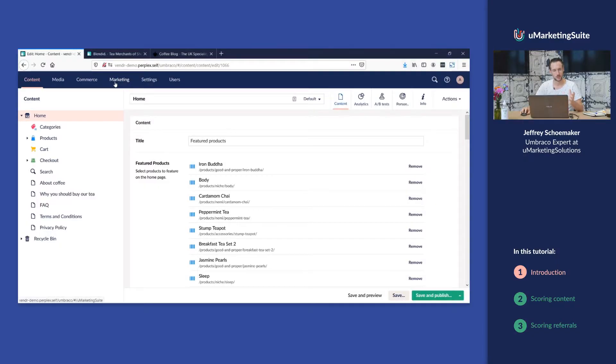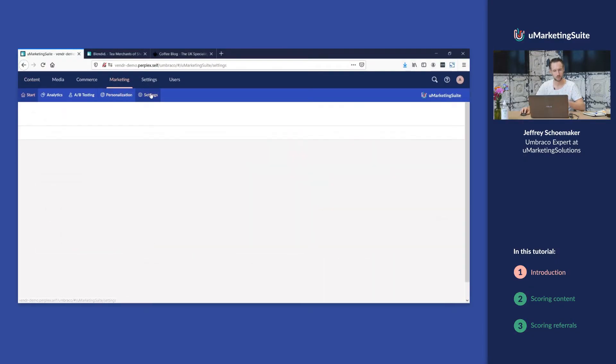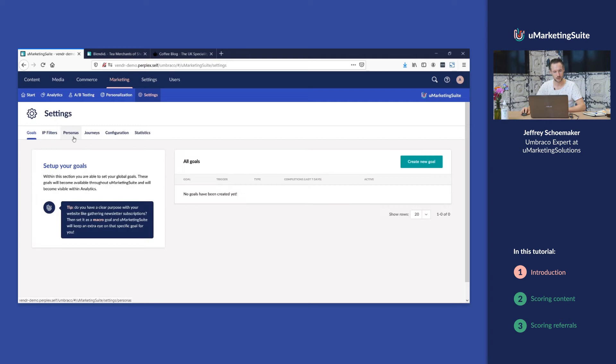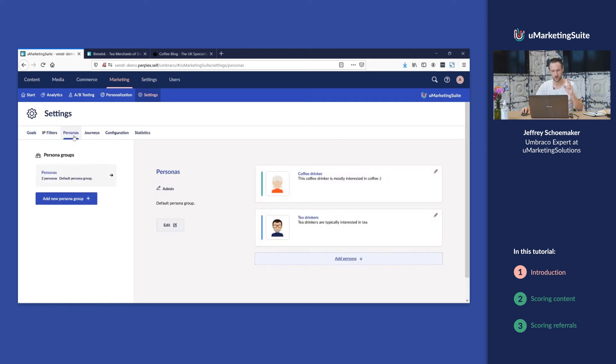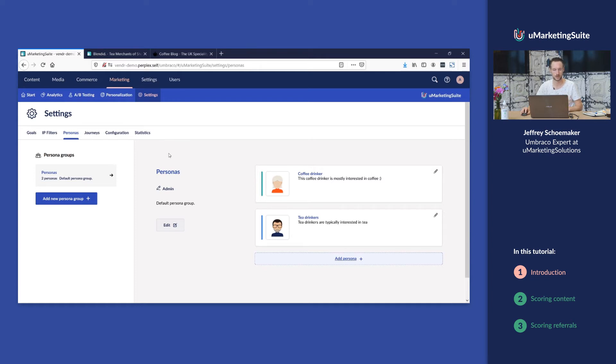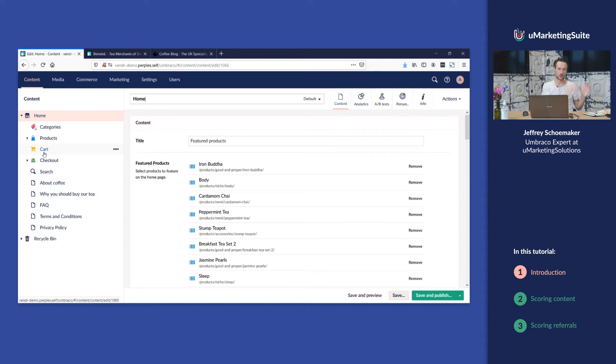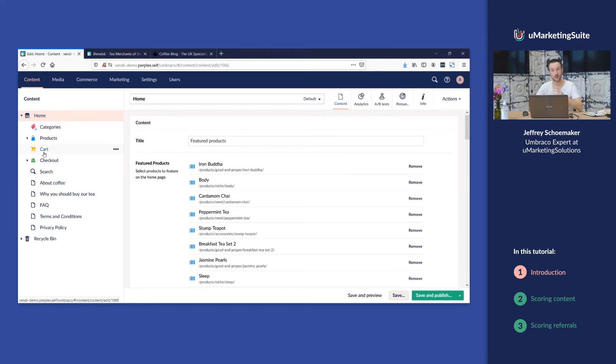To do that we go back to Umbraco. In the marketing section we set up two personas, coffee drinkers and tea drinkers, in the previous video and now we're gonna score the content. There are two sources within the Umarketing suite at this moment that you can score. First we're gonna score the content and second we're gonna score the referrals.